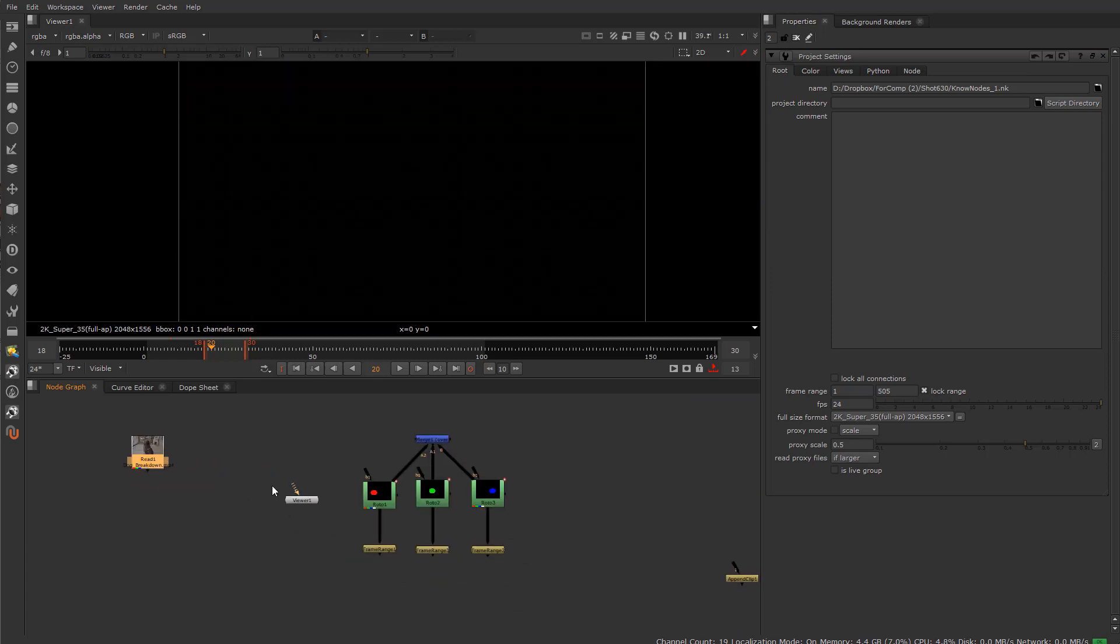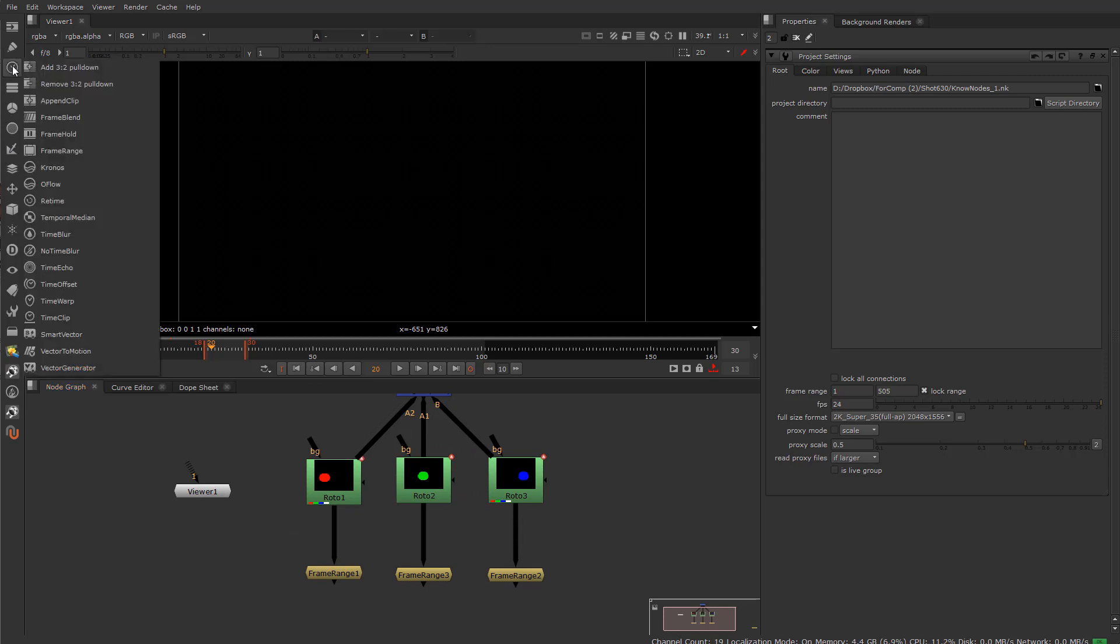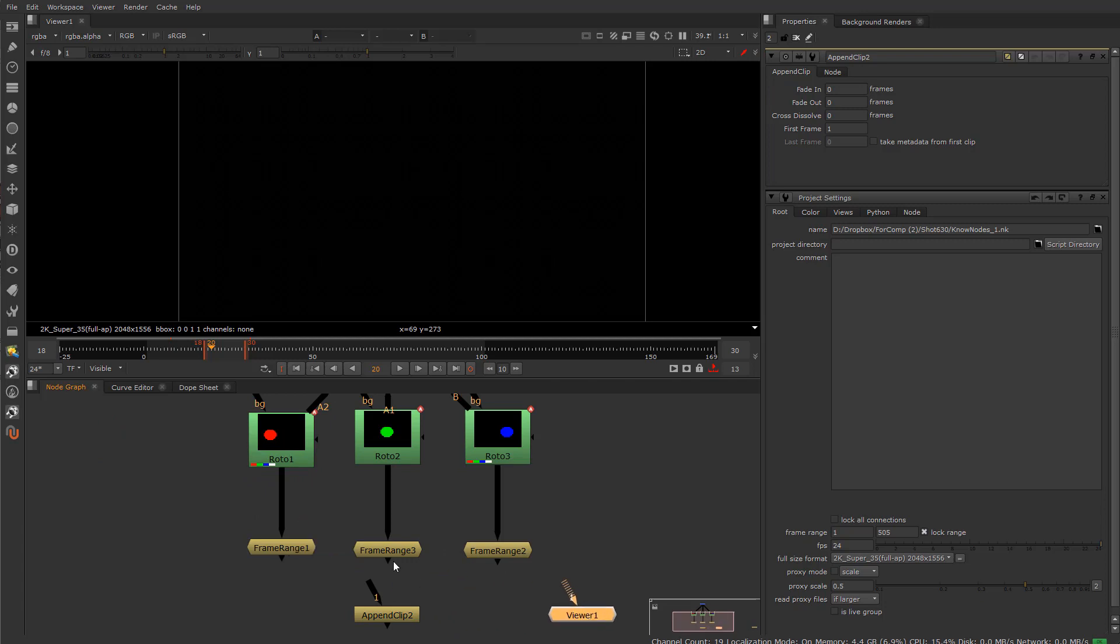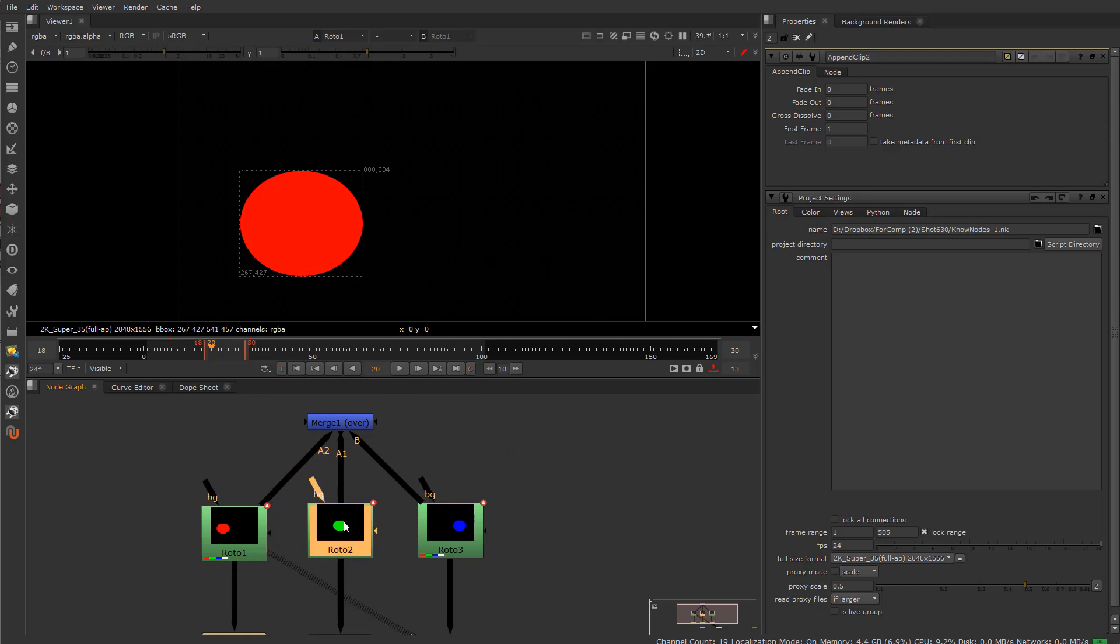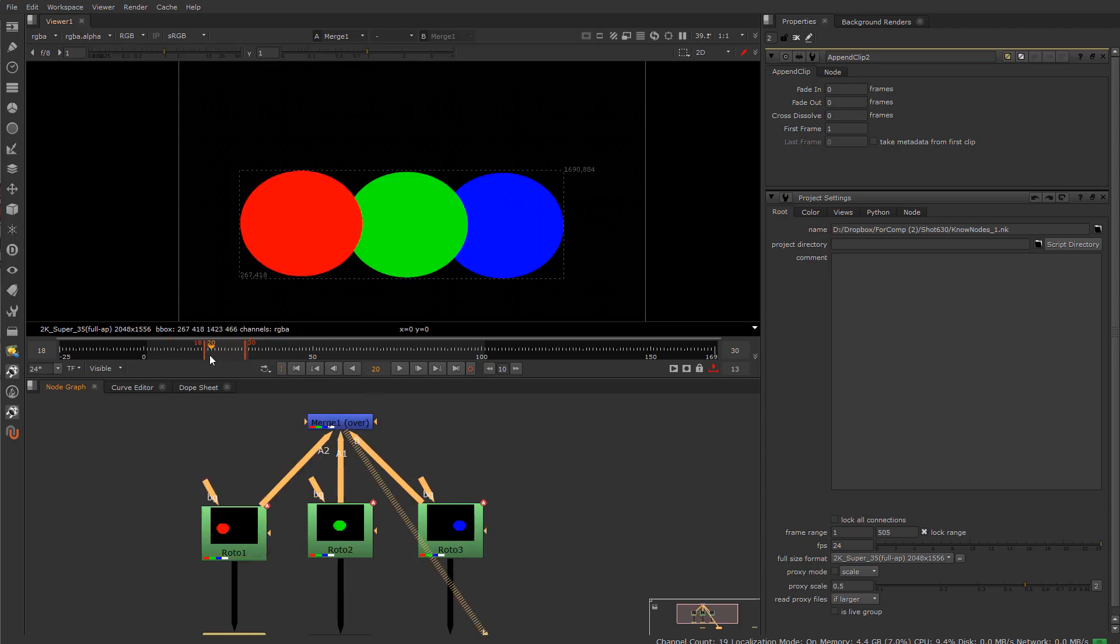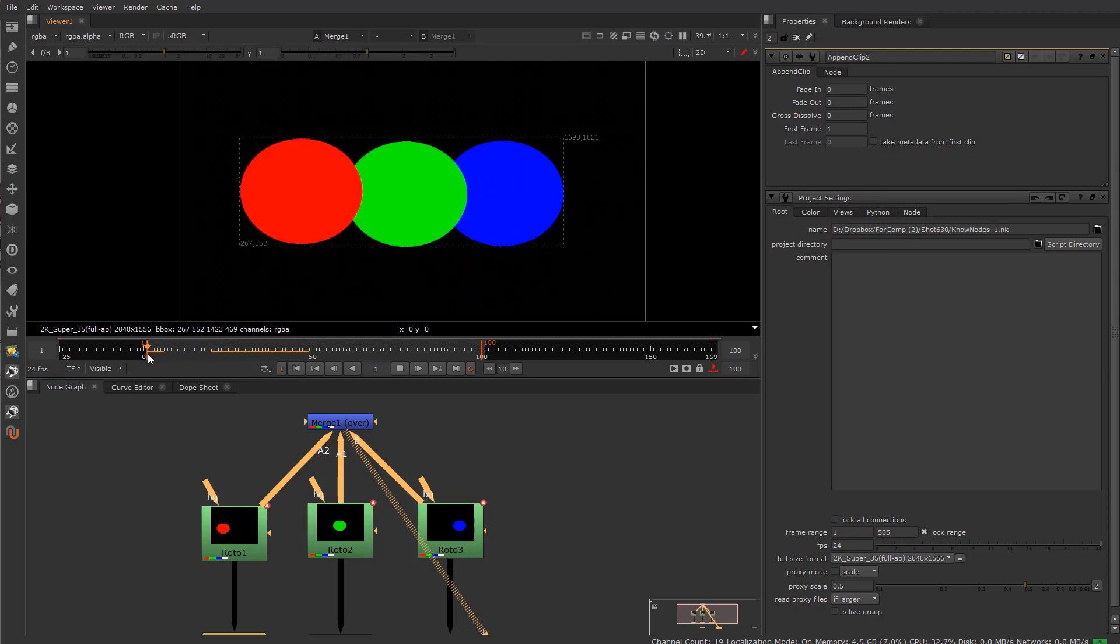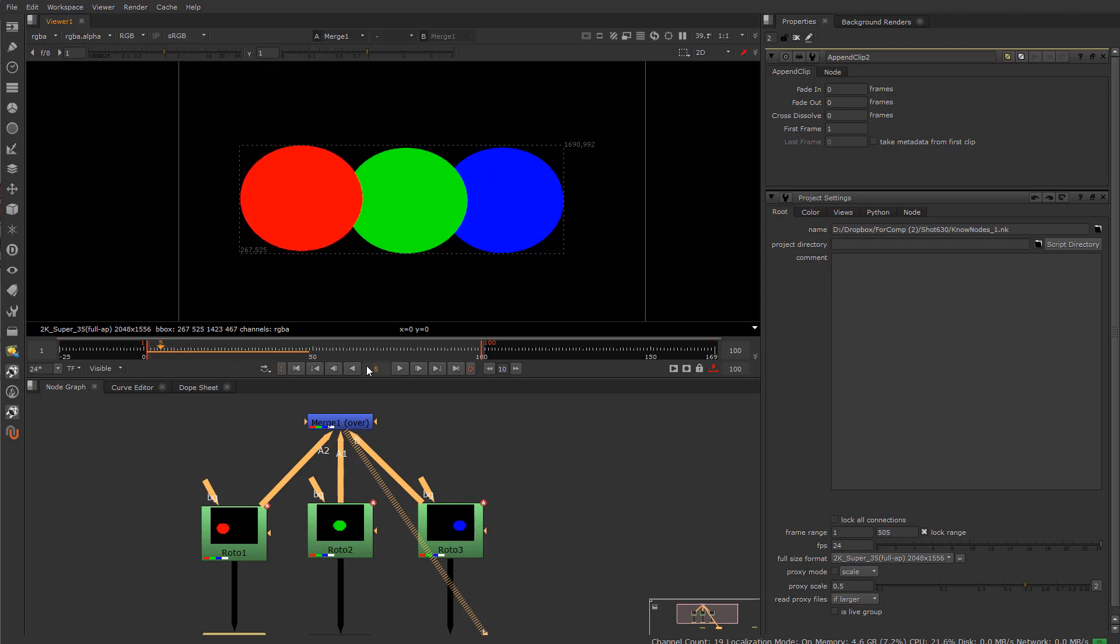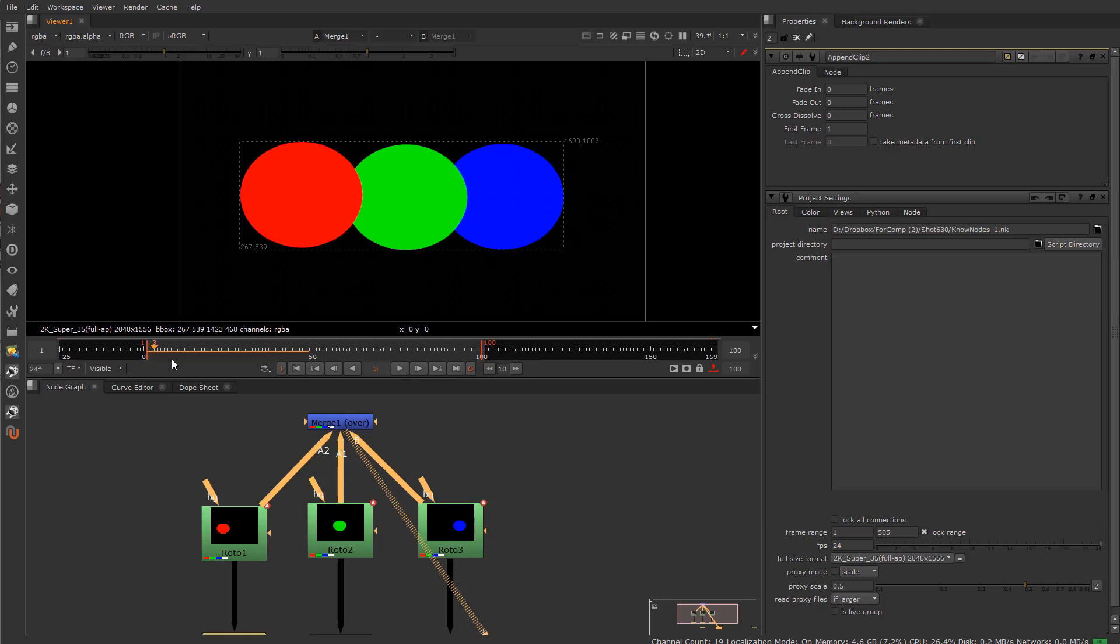All right, now moving on to the next fun little clip, which is the append. So the append clip is rather confusing if you don't understand what in the world it does. Here I have a couple of clips here. I have a roto here, I'm putting RGBA of a roto shape, and we have basically three circles.